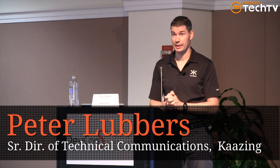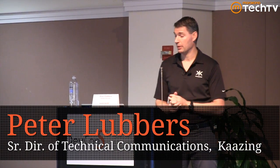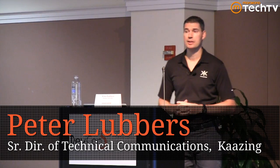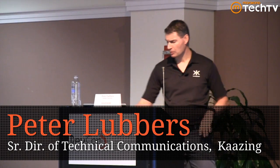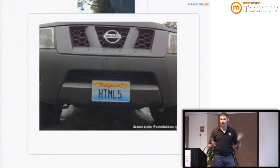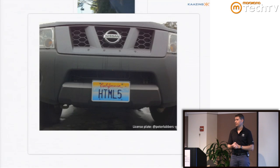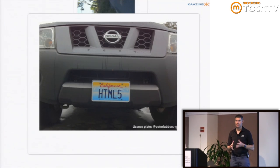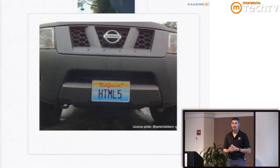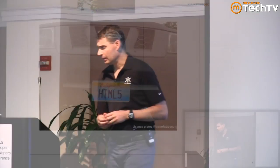It's an honor to come here and I'm really excited to talk about the connectivity features of HTML5. My name is Peter Lubbers. This is my license plate - that pretty much sums up what I do. I work for Kazing, a small Mountain View-based startup. I work on the WebSocket platform and also on HTML5 training. Besides that, I started two years ago the San Francisco HTML5 user group.